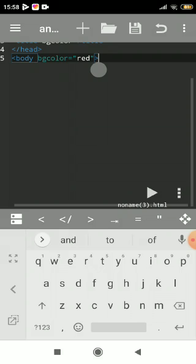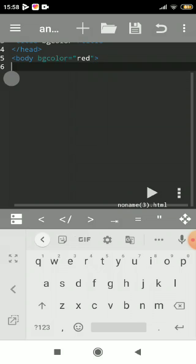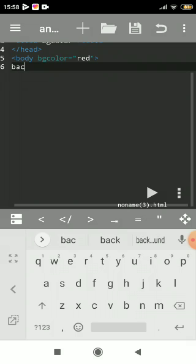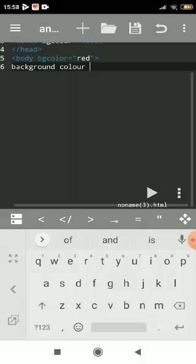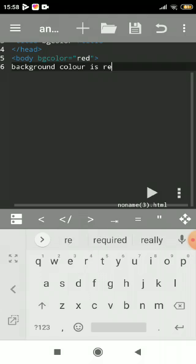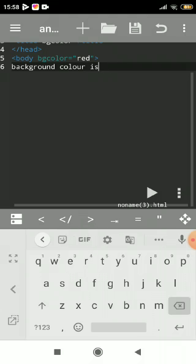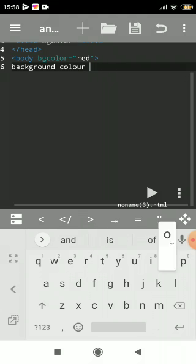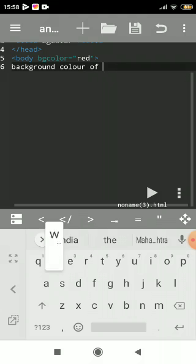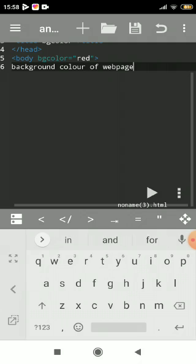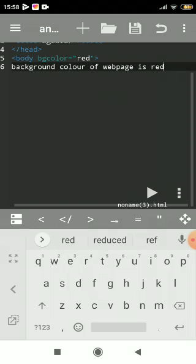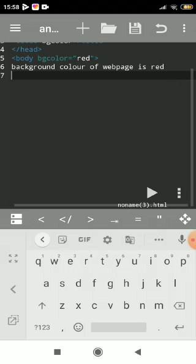Now we'll write a message: 'background color of webpage is red.' Close the body tag.